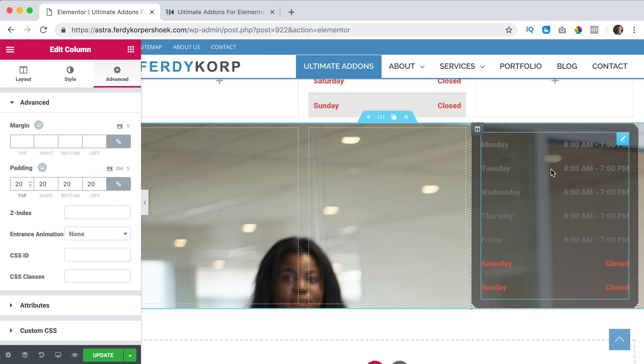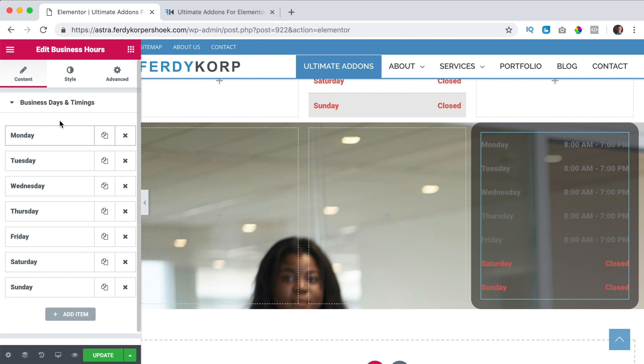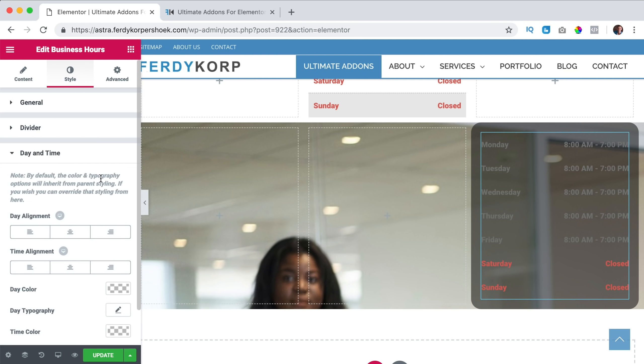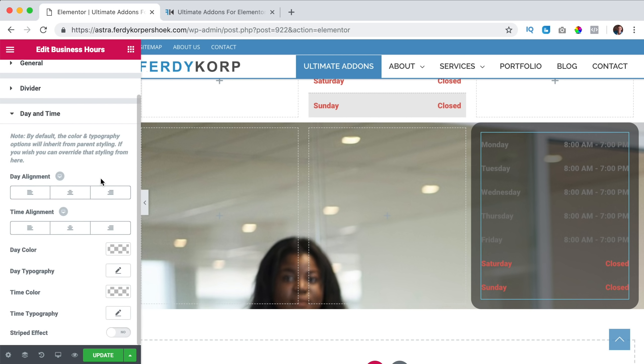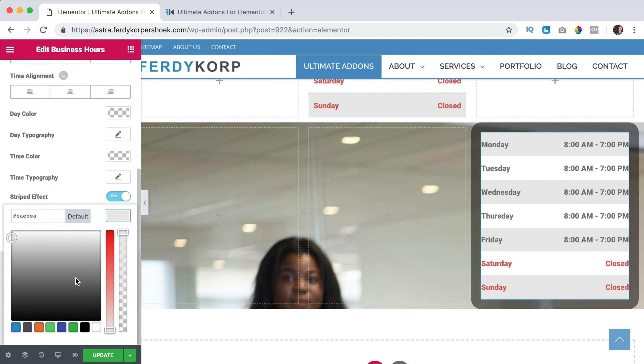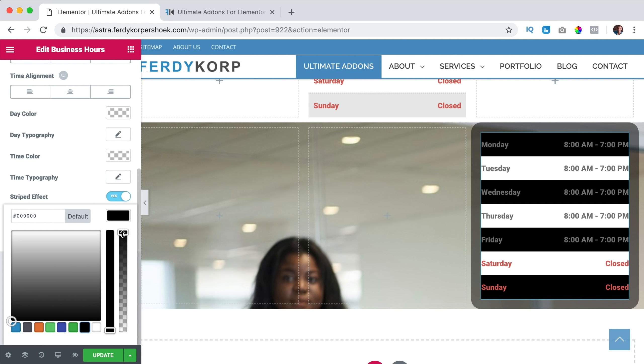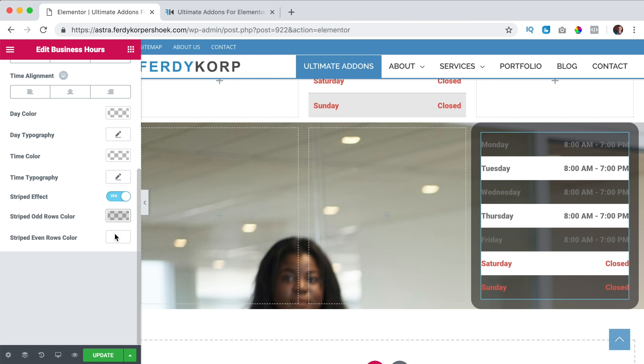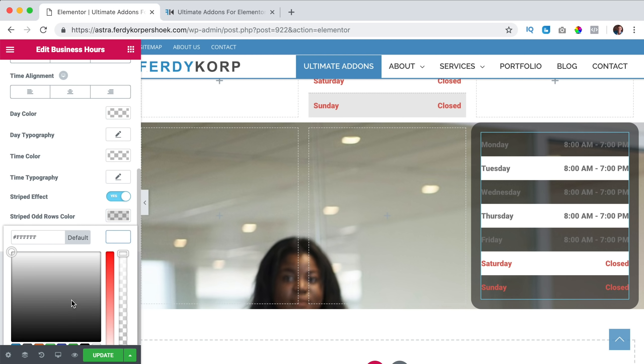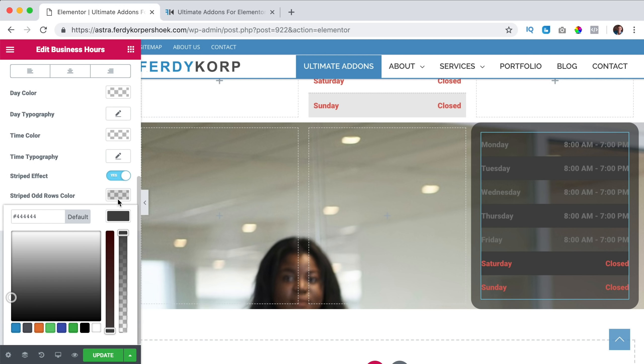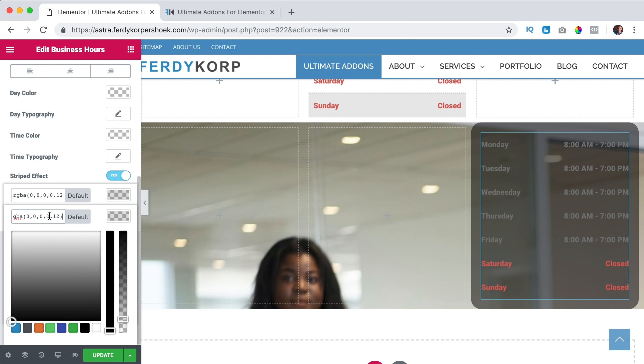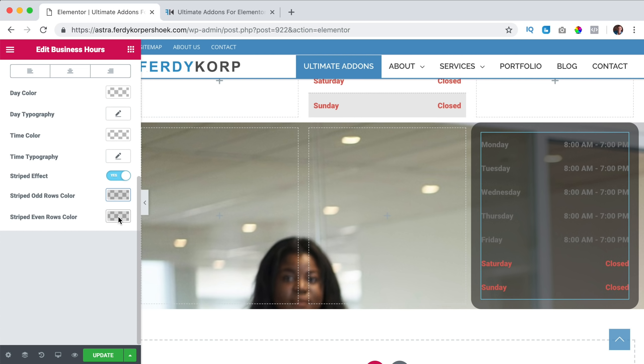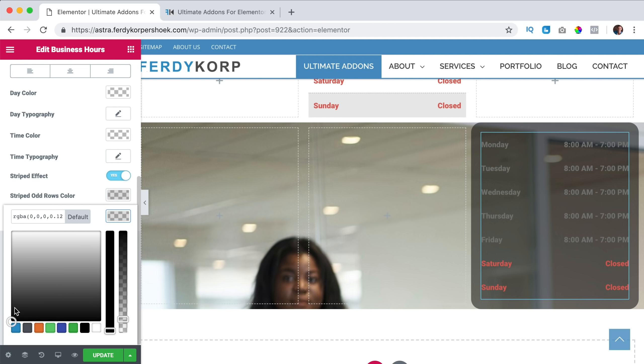Then we go to the element itself, I go to style, I go to date and time, and there I can say striped effect, but this time, I say black, transparent, and a little bit greyish. Or you know what, I can copy this code, paste it here, and then here I can make it a little bit lighter.